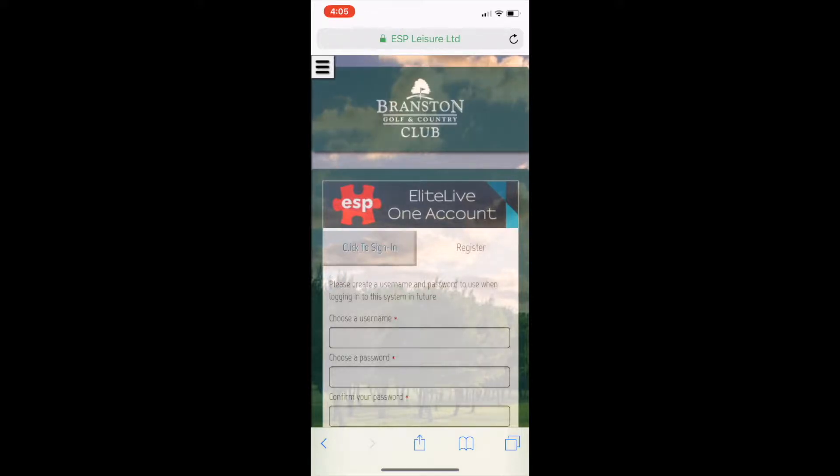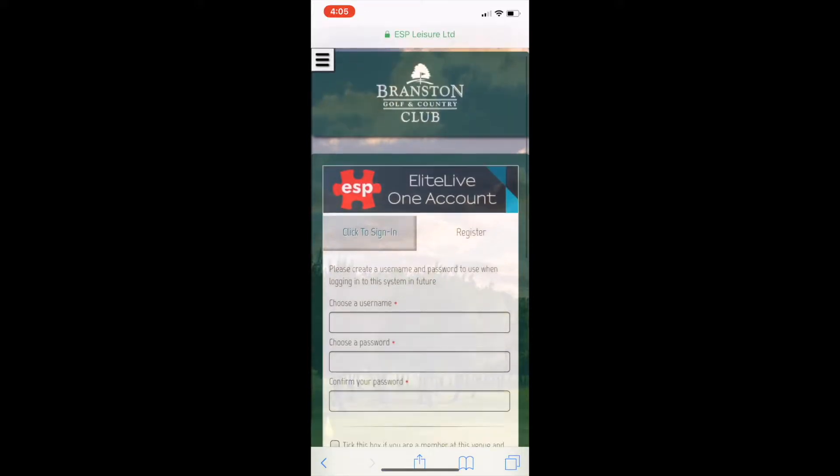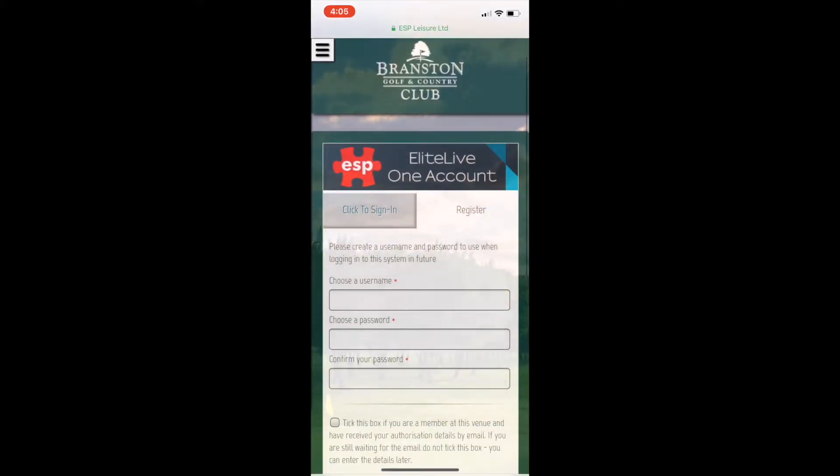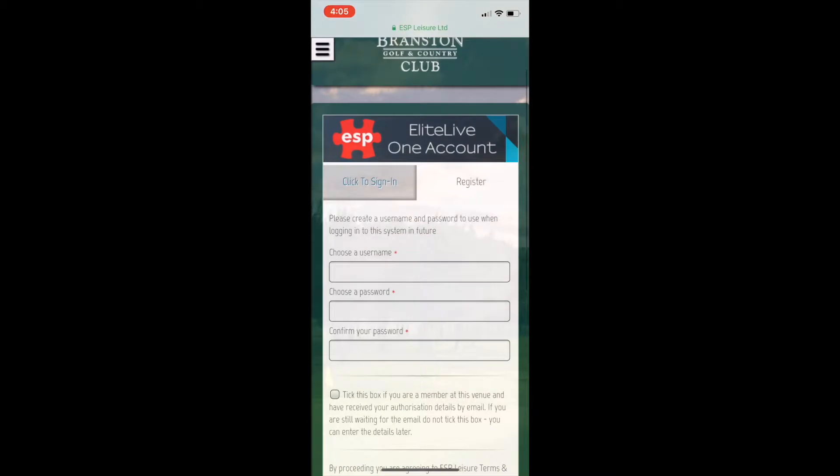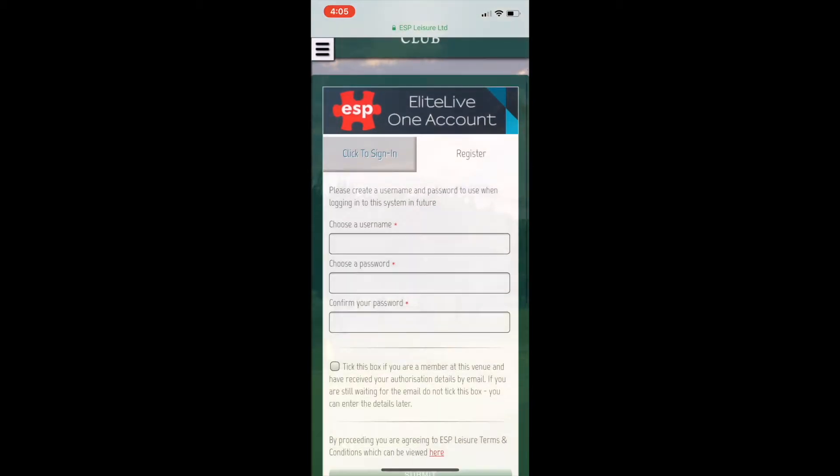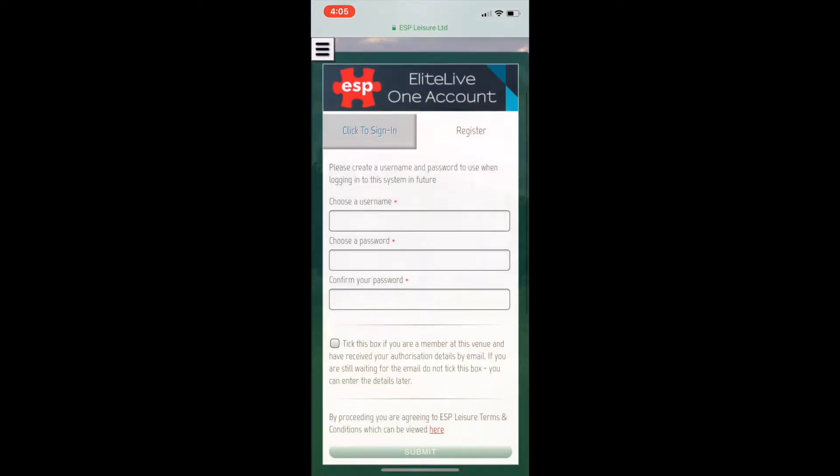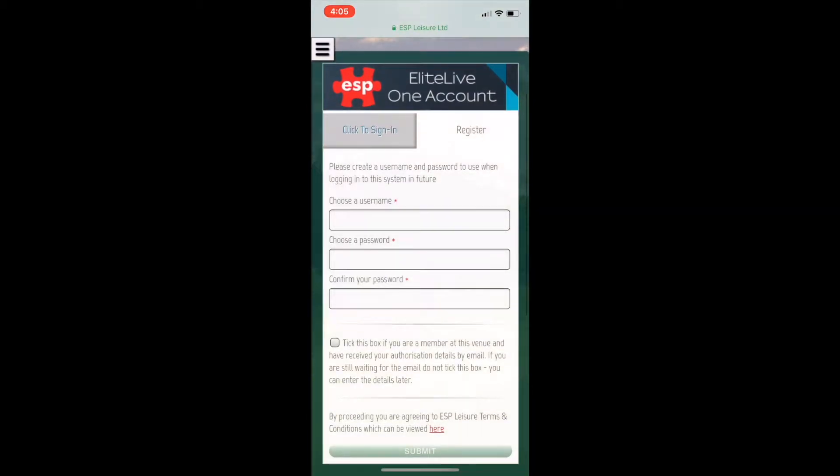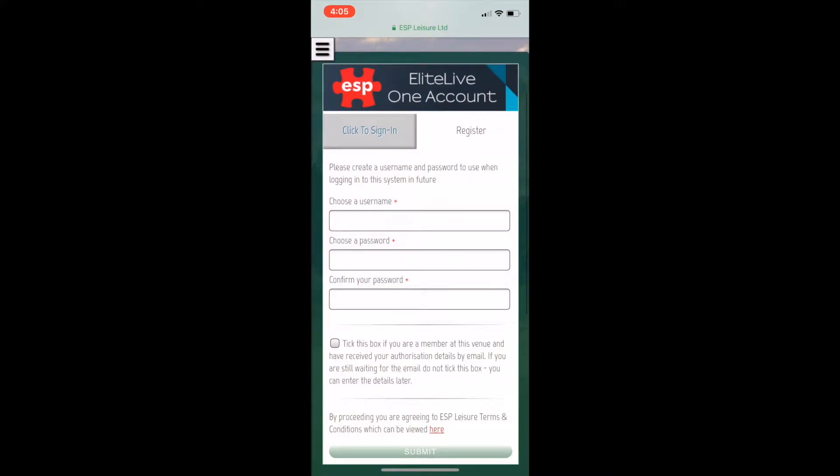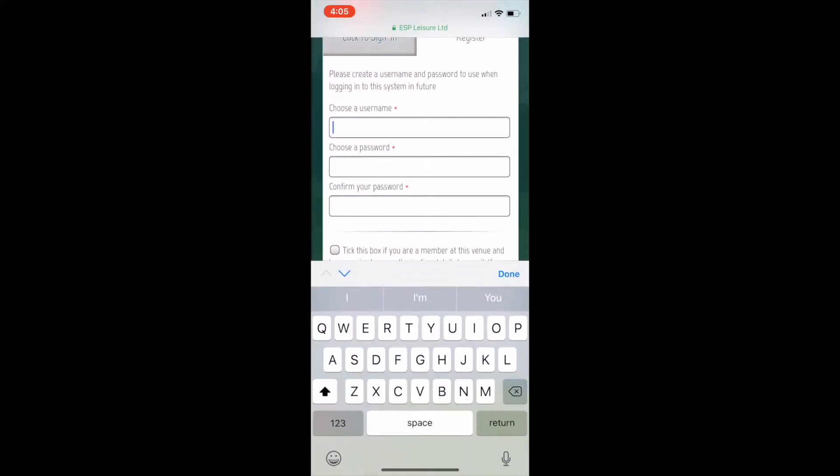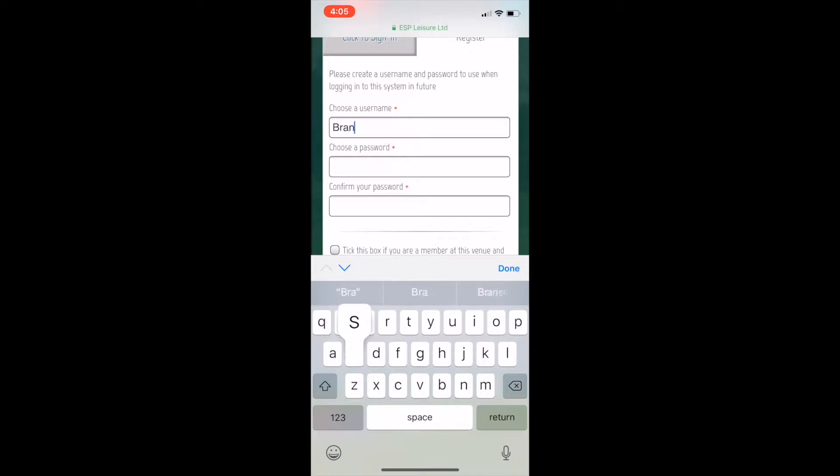Welcome to Branston Golf and Country Club online registration. This is a tutorial to help you online register. First, you need to click the register box at the top. You choose a username—make sure it's nice and simple.